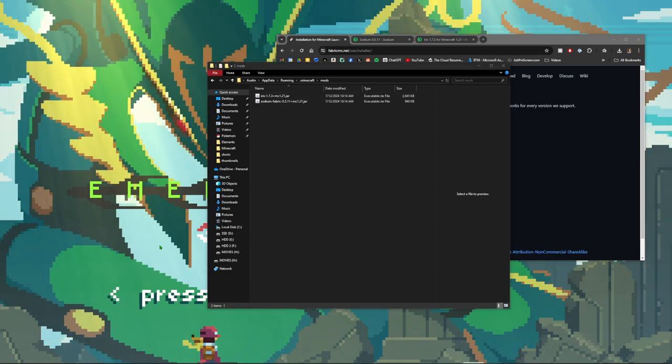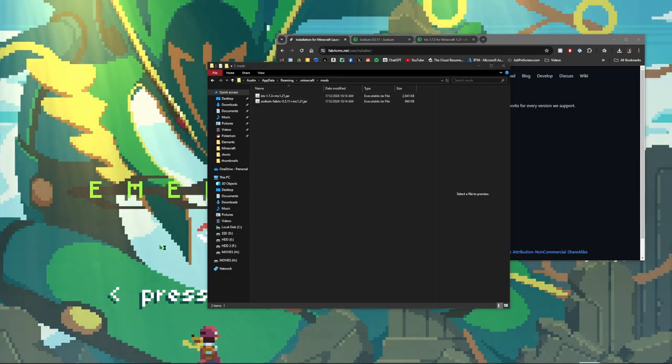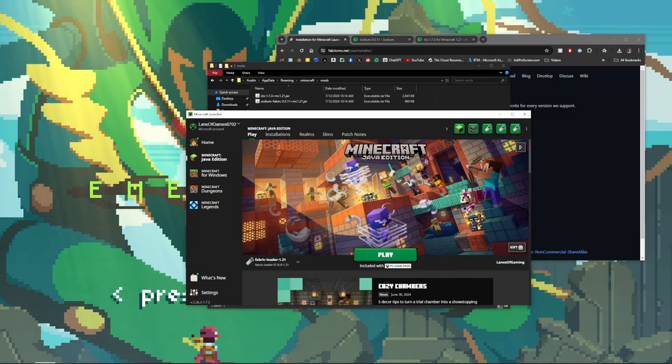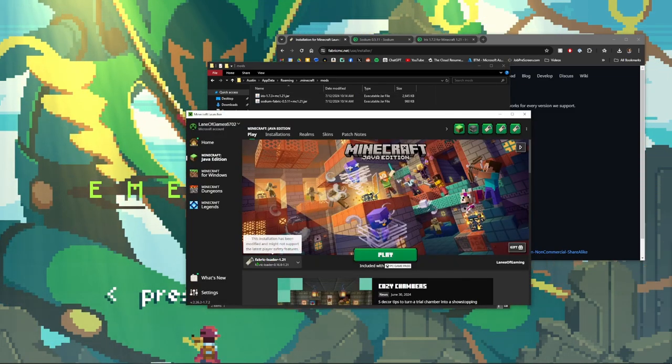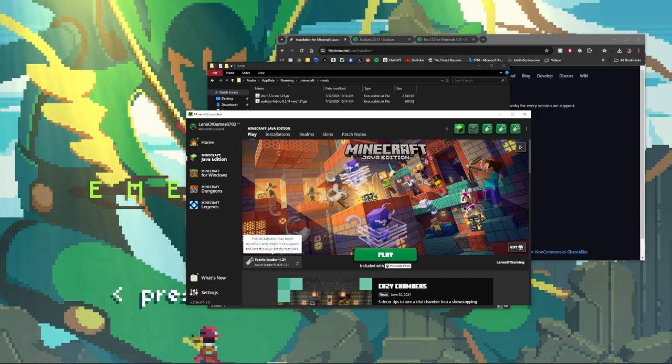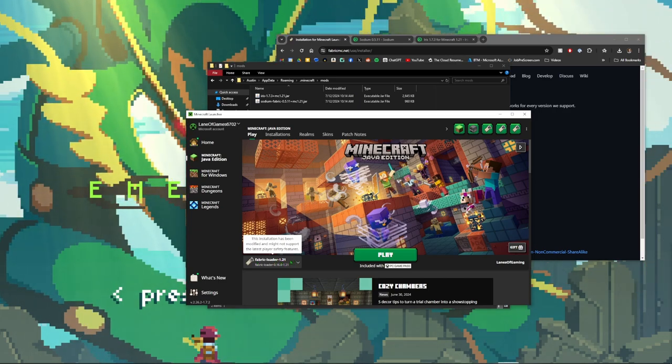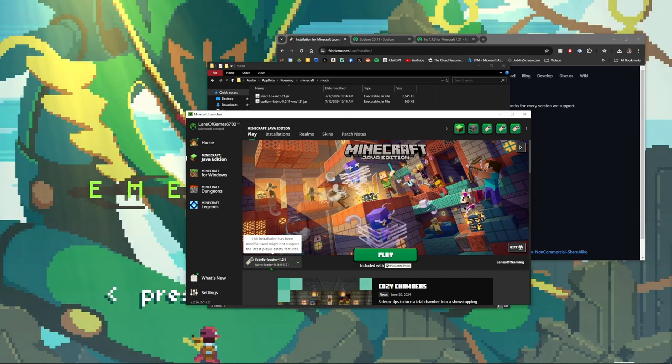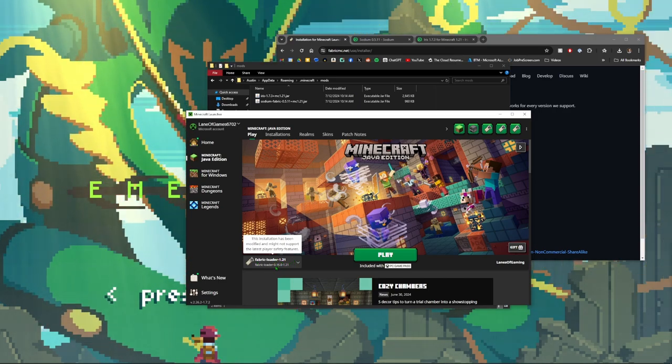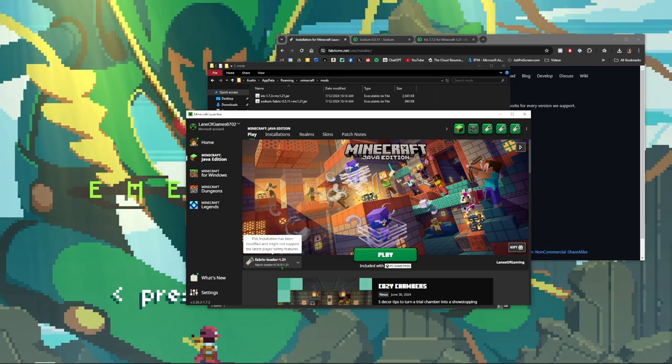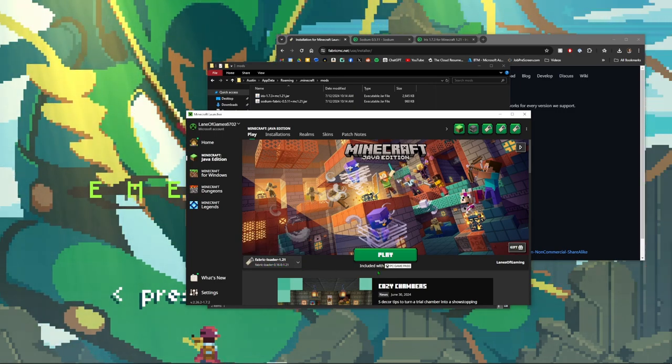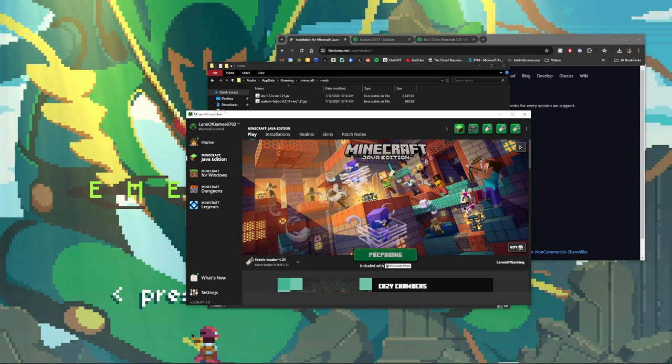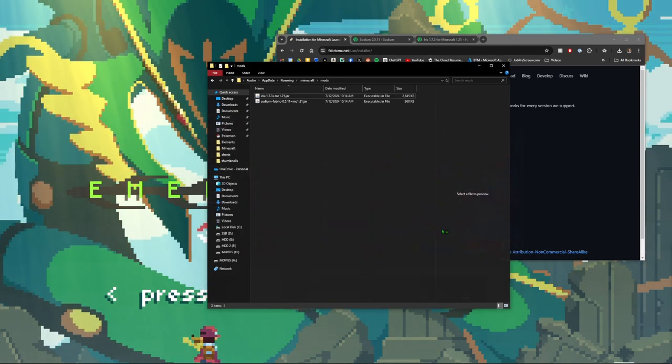Then you'll go to your Minecraft launcher. Once your Minecraft launcher has come up, you should see Fabric Loader for 1.21. If you noticed, we did install the 0.16.0, so that is the correct one. If we go ahead and click play, this should load up the game with our shaders installed.